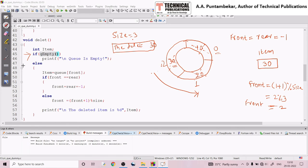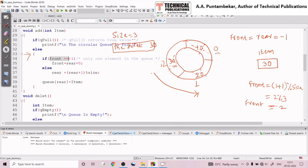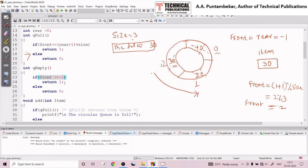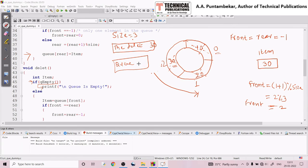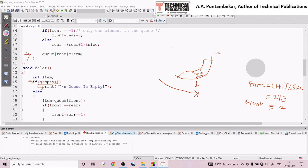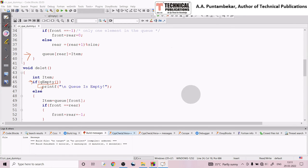If delete is called once more, control checks the queue empty condition. Front is now minus one, so the queue empty function returns one — true. The program enters the if part and displays 'queue is empty'. This is the expected behavior: whenever we try to delete from an empty queue, the message 'queue is empty' is shown. This is how the delete operation of circular queue works.